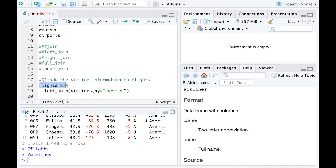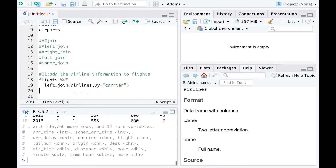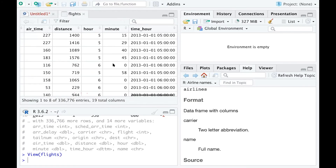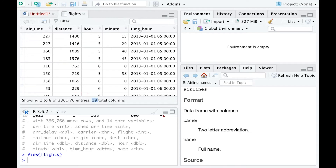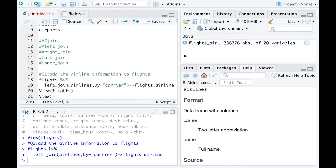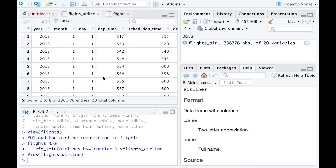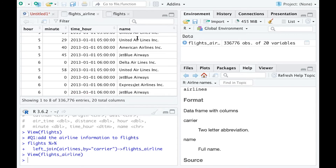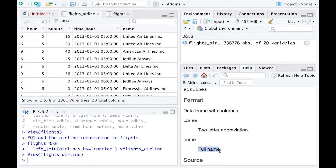The new variable name will be added to the flights dataset. If I check the variables of flights, you can see the dataset has 19 total columns ending with time_hour. I'll update this as flights_airline and run that so it is defined. I can then view this newly created dataset — it now has 20 columns, and the newest column is called name, which is the full name of airlines added to the flights dataset.